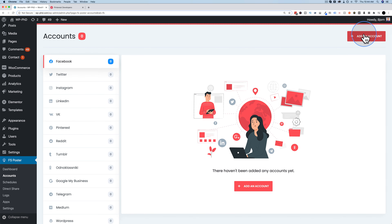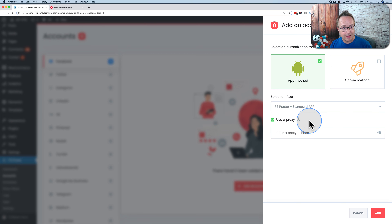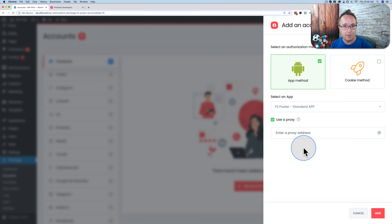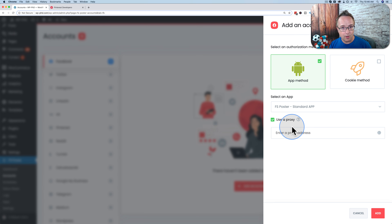To add an account, pick a social network and click Add Account. You can choose the app method or the cookie method. You can also use a proxy, which means you post from different IPs so Facebook won't see you as posting too much. If you're posting one or two blog posts a week, proxies aren't necessary. But if you're mass posting — multiple times an hour to many accounts on the same network — you definitely want to use proxies.